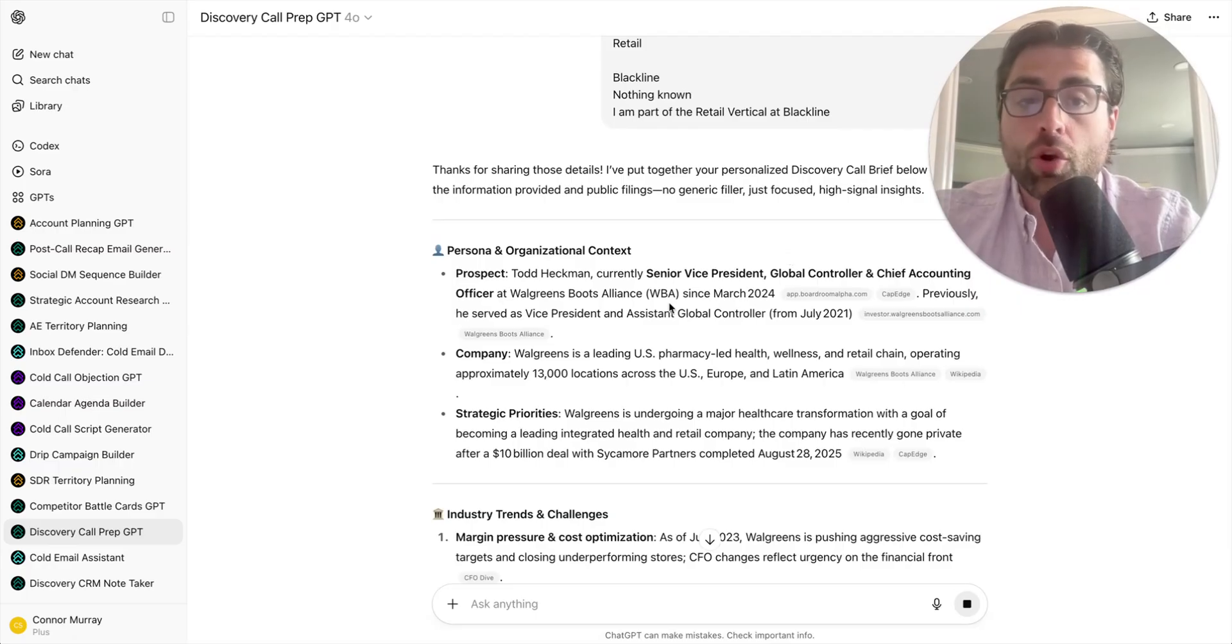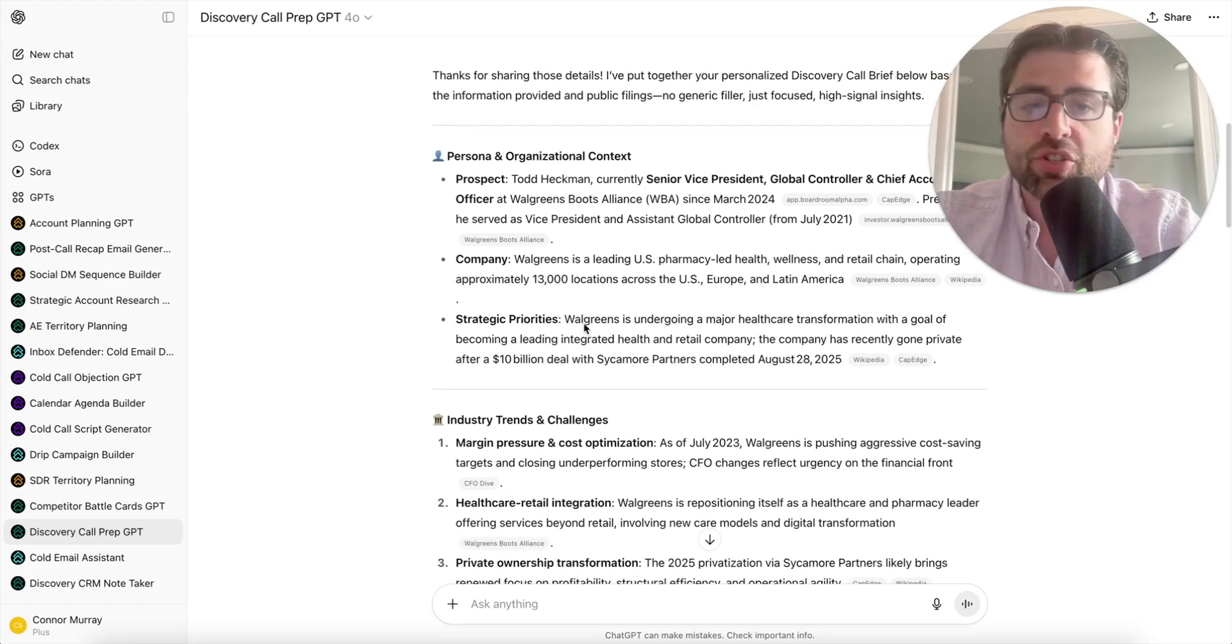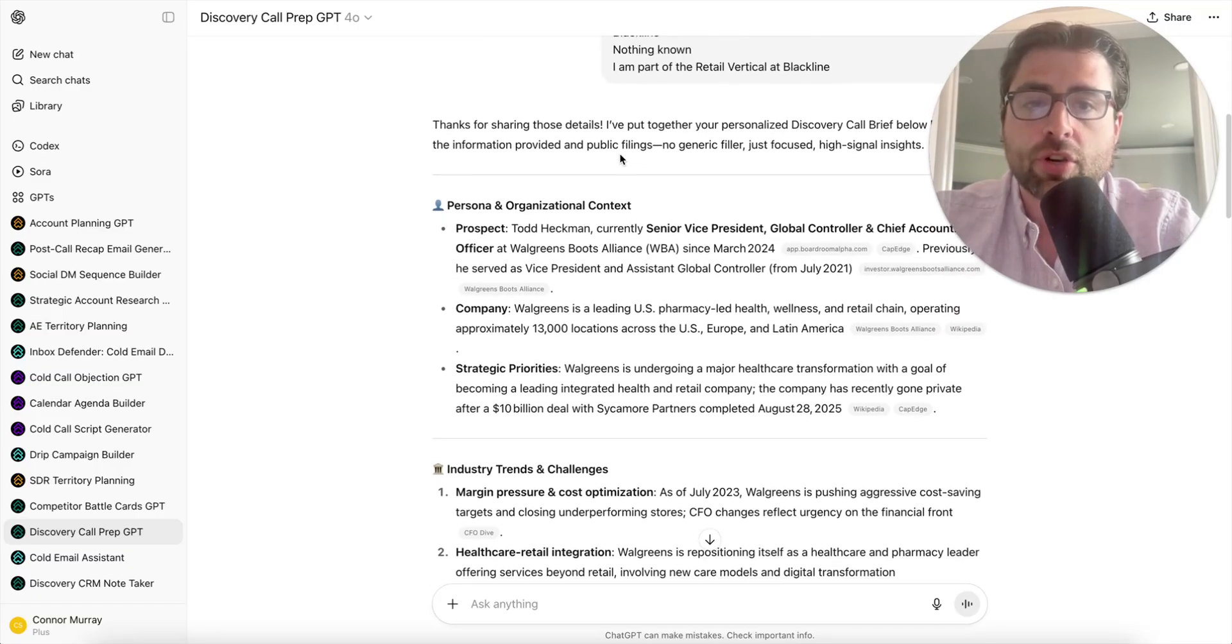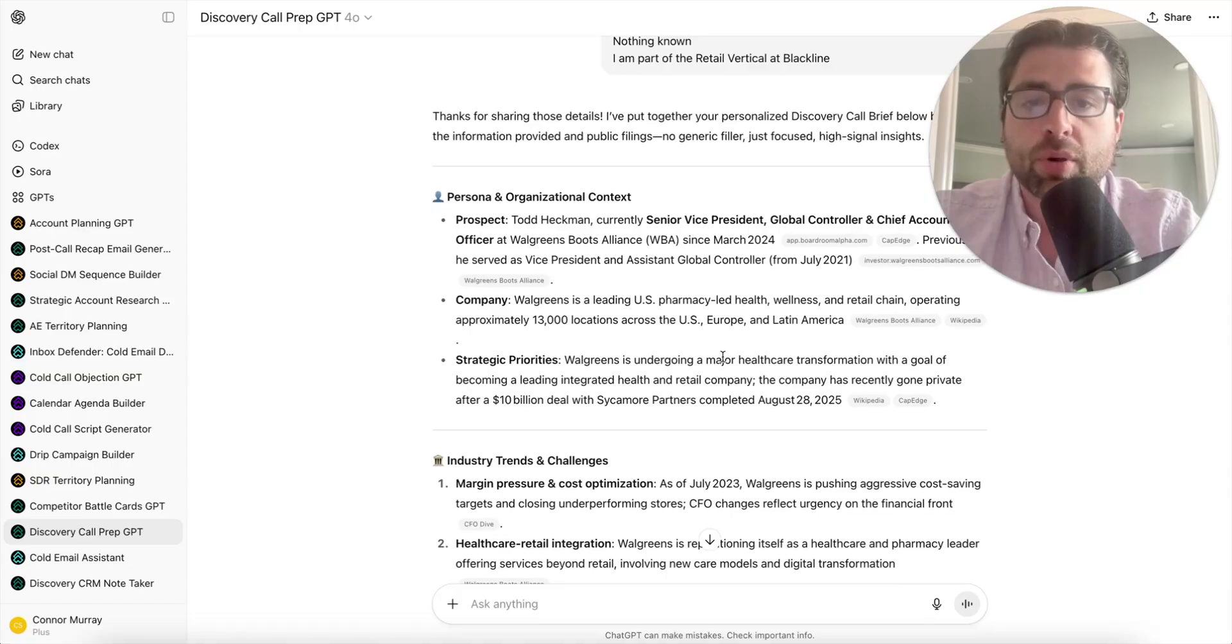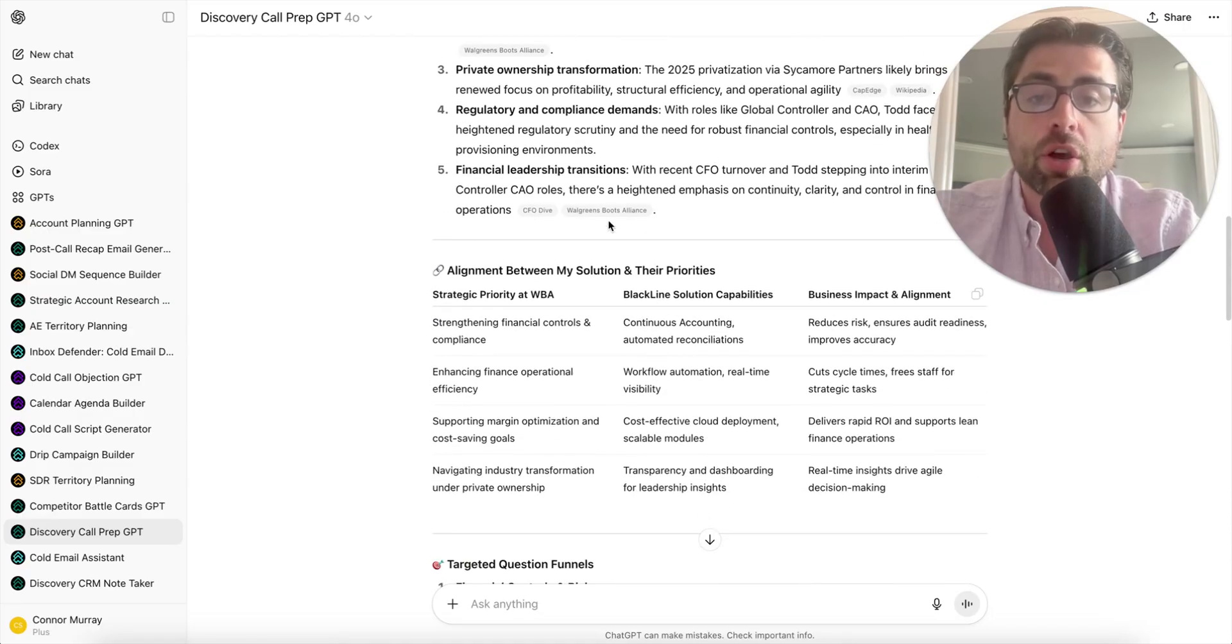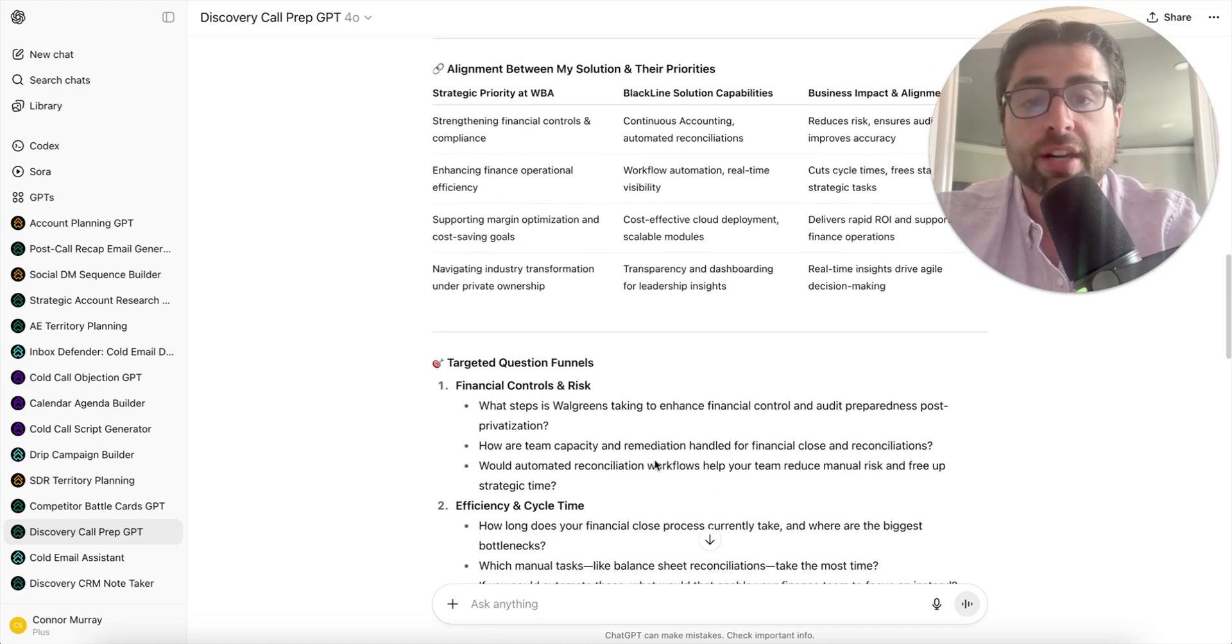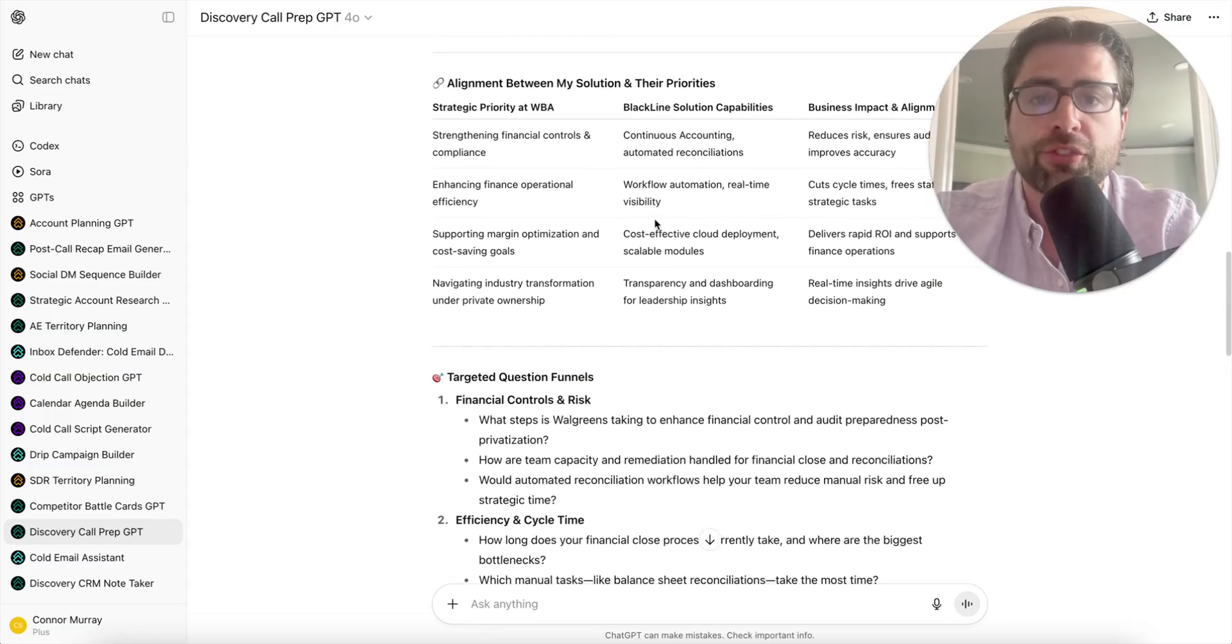This used to take me a lot of time. I've coded it to always link to its sources, so if something ever doesn't look right, you can click into where it actually pulled the information from. It's going to give you context to learn about the person, their organization, industry-specific trends and challenges, strategic priorities identified at Walgreens, and potential Blackline solutions that match up with what the business impact could be.